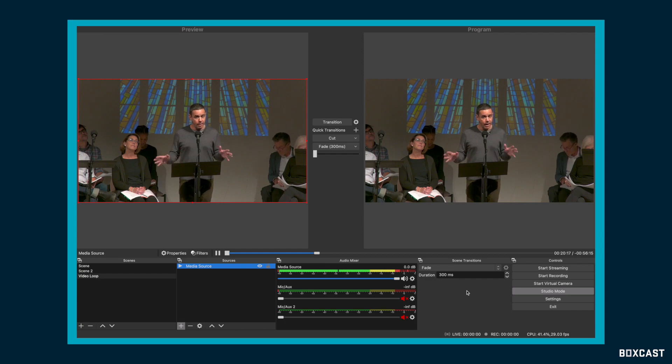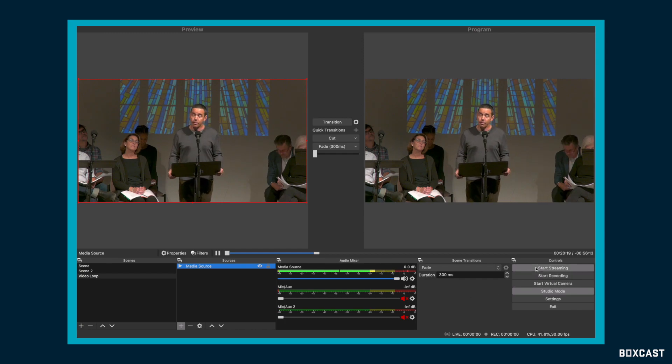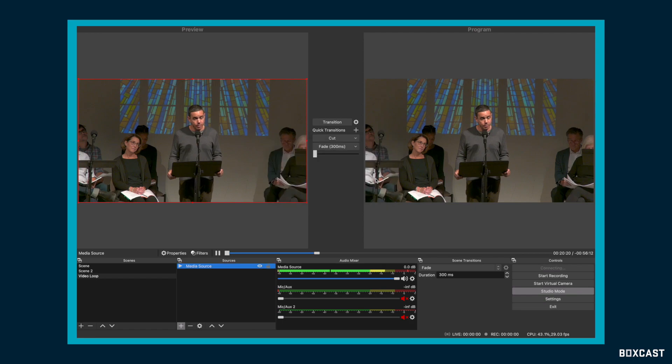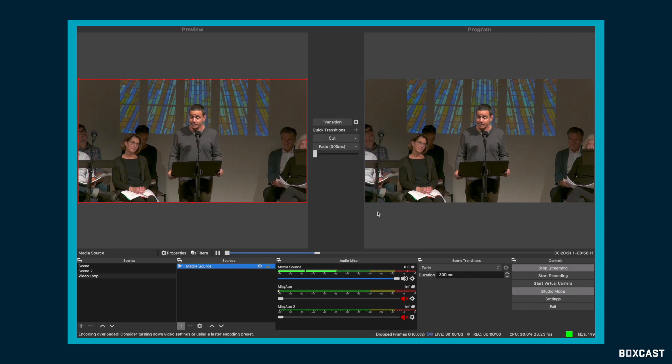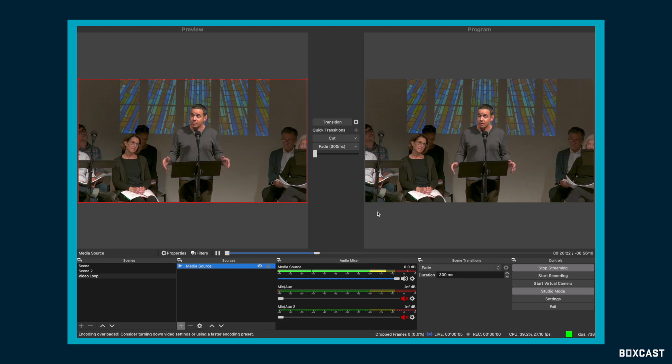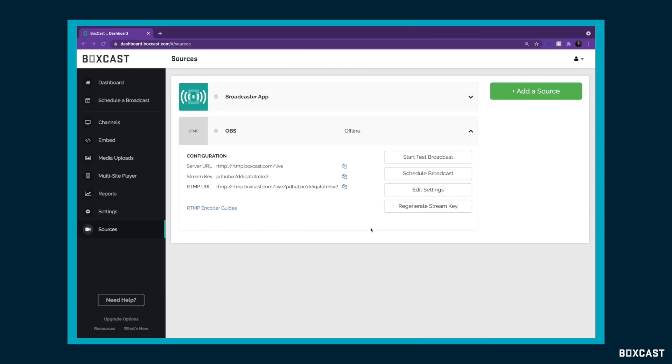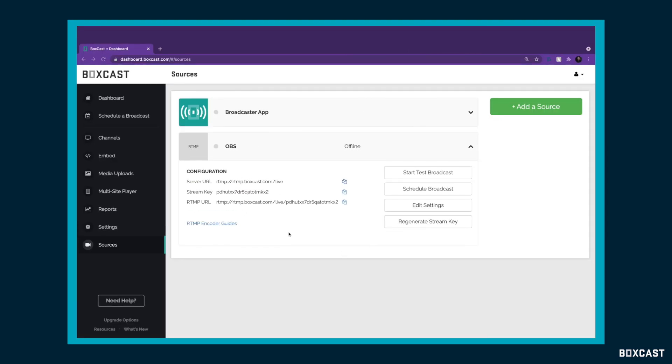And then once you do that, it's just as easy as hitting Start Stream. So once we start our stream here, you'll see that OBS begins to fire up. And the way you make sure it's connected is if you go back here, and let's do a little refresh.